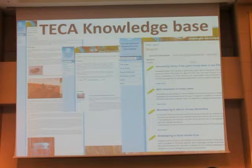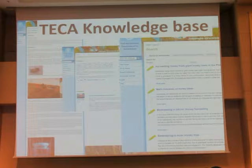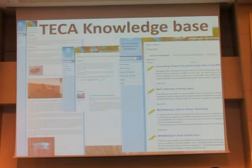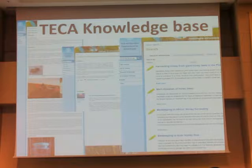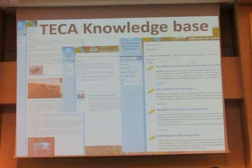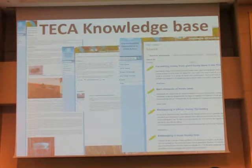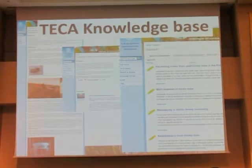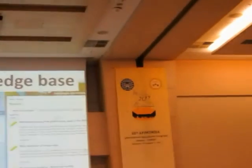Drawings and pictures are used to facilitate understanding. All the information available has been tested by farmers. So this is a kind of guarantee that those who use the information can have positive results.